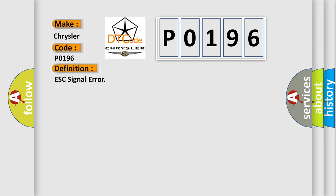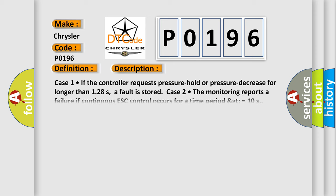Case 1: if the controller requests pressure hold or pressure decrease for longer than 128 seconds, a fault is stored.